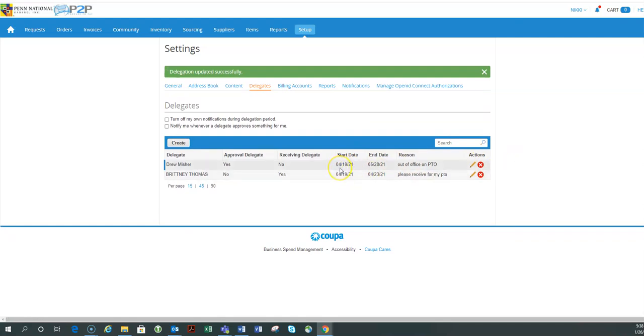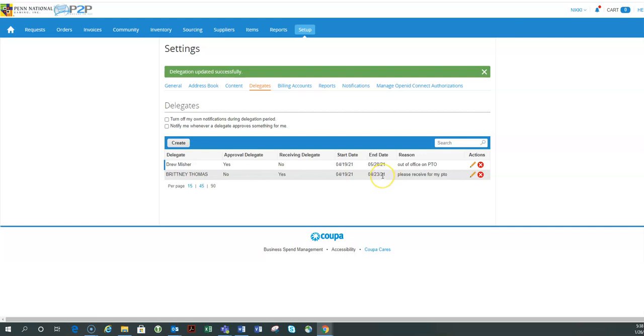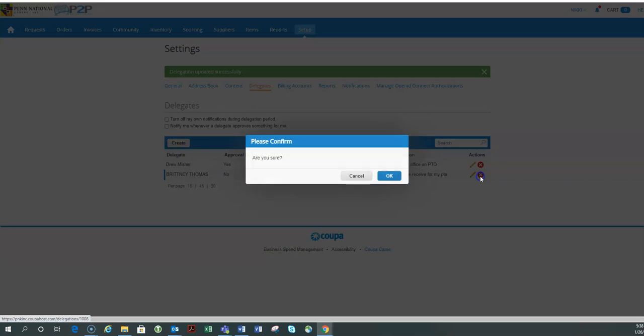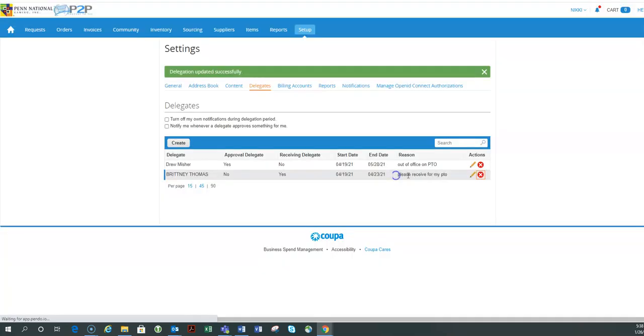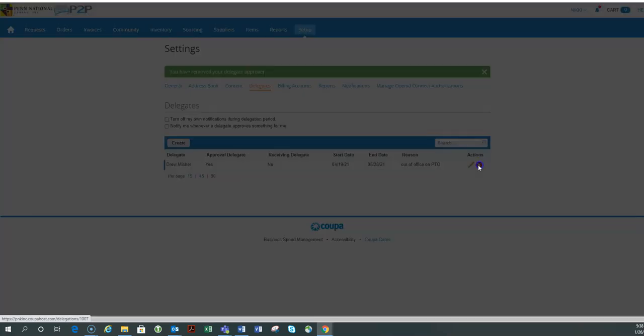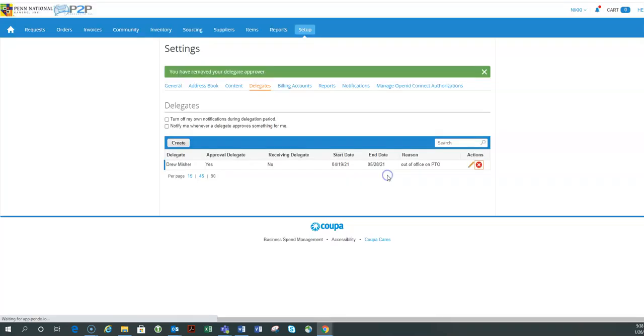So starting on April 19th, Drew is going to start to get emails for invoices and requisitions that I need to approve, and Brittany is going to be able to receive my purchase orders for me. Now, if I cancel my vacation for some reason, I can always come in here and just delete both of these delegates and reset at a later date.